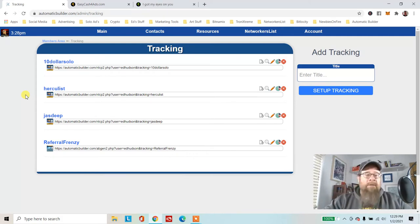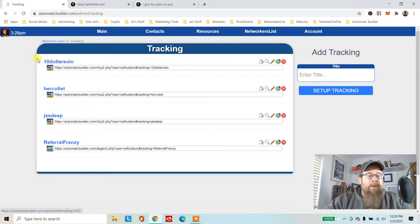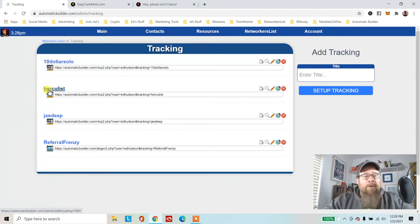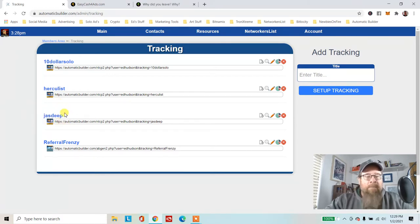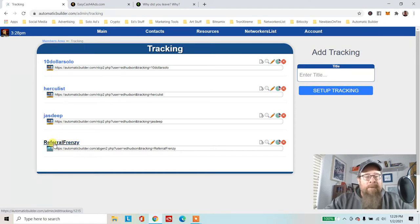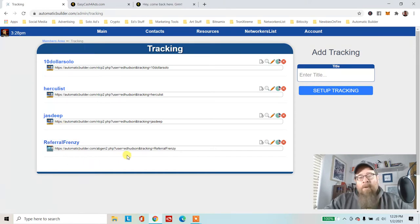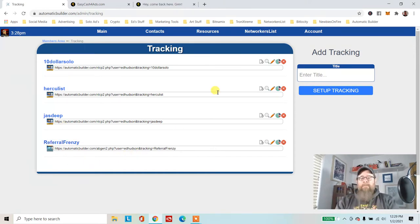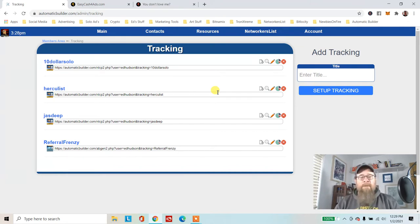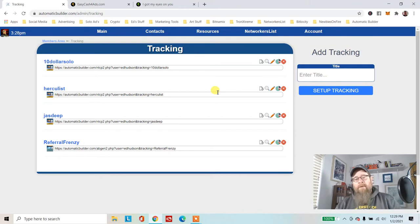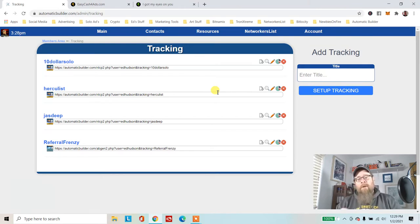I want to set up a tracking link so I can see if that website is giving me any contacts. I've set up $10 Solo, I've been running some ads on Hercule List, Jazz Dip, and Referral Frenzy. I don't want to go into my contacts because that gives out too much information and I don't edit my videos.